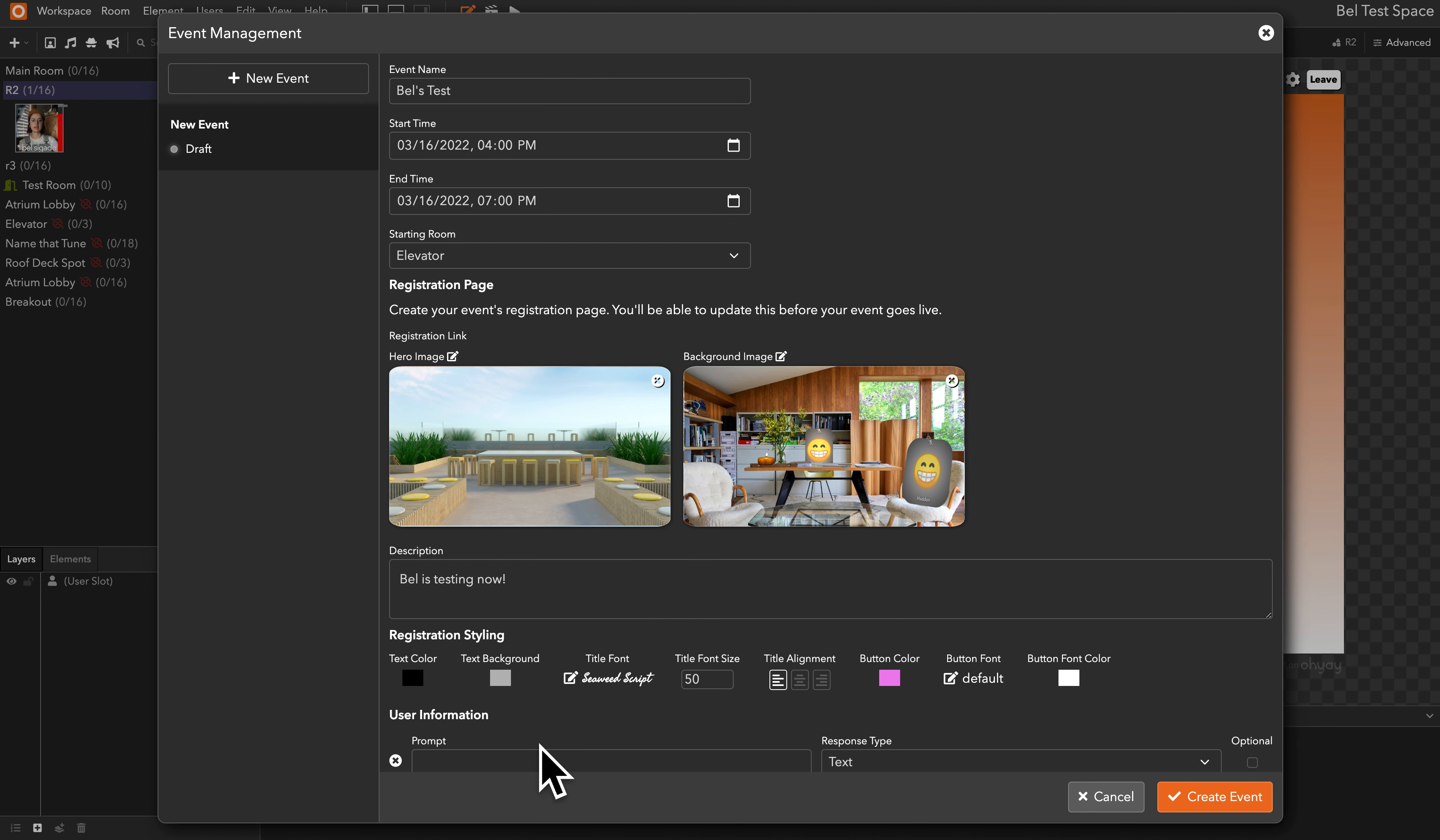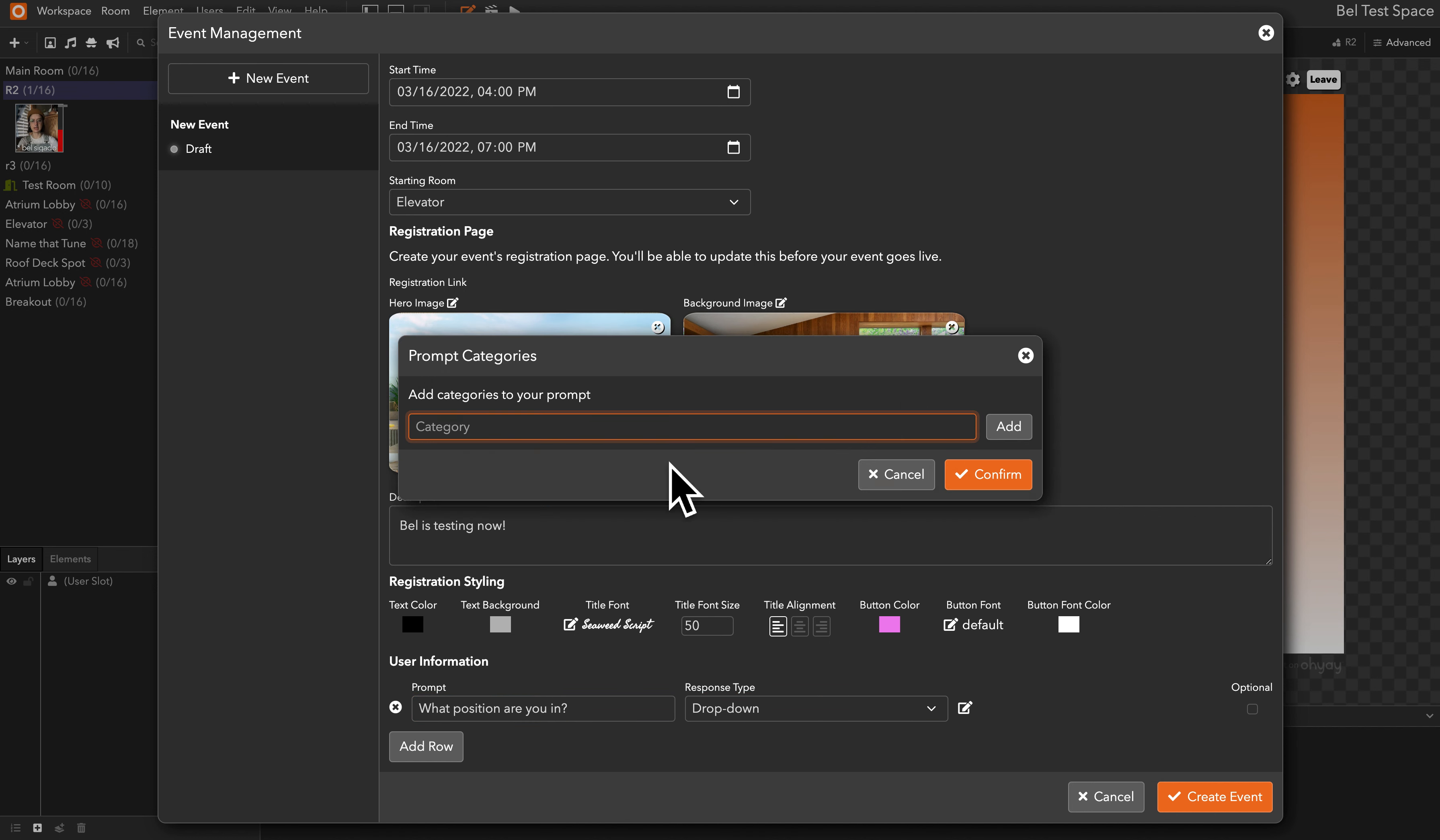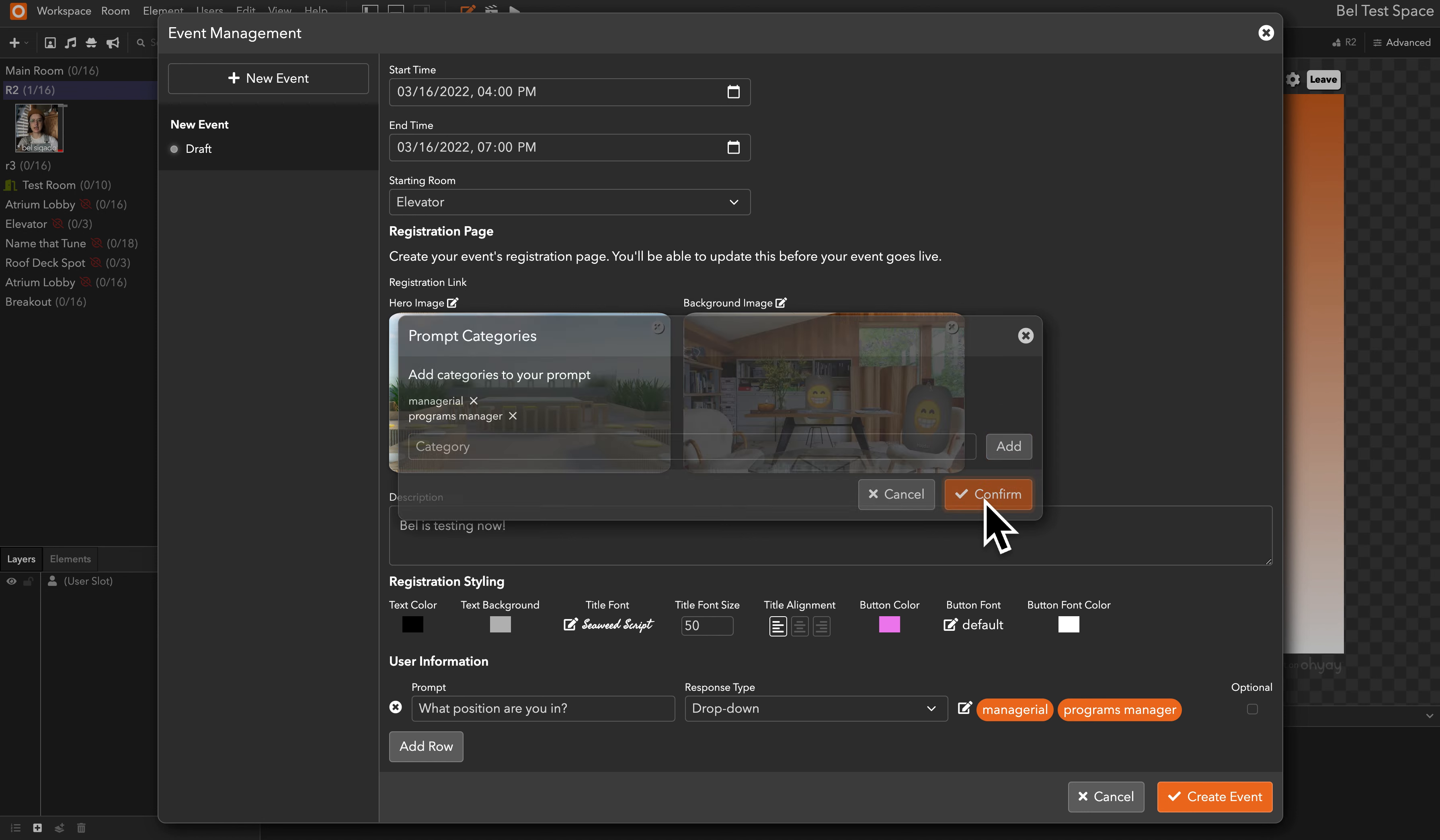You can add a row to allow users to sort of identify themselves. So if I say what position are you in, we can give the user some drop-down options and give them categories to select from: managerial, programs manager, etc. And now we have some ways of collecting data about who is attending our event.